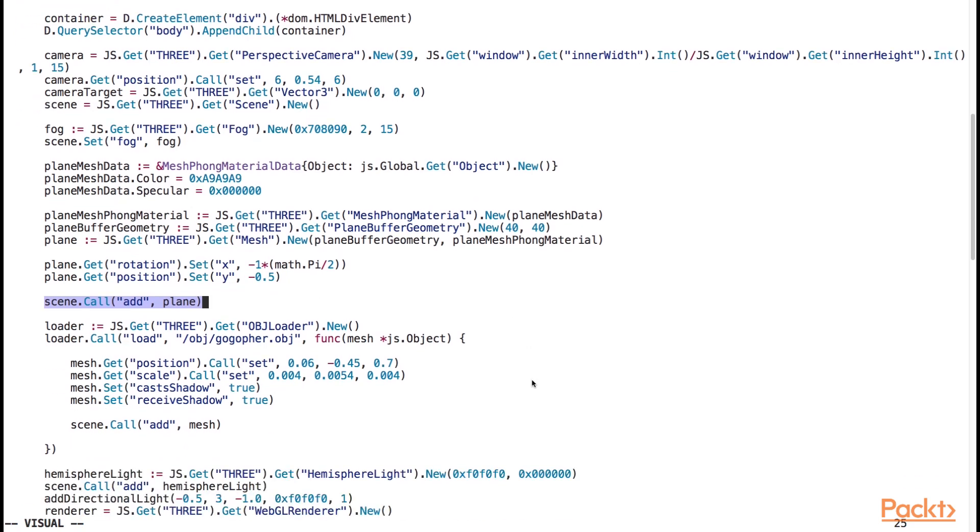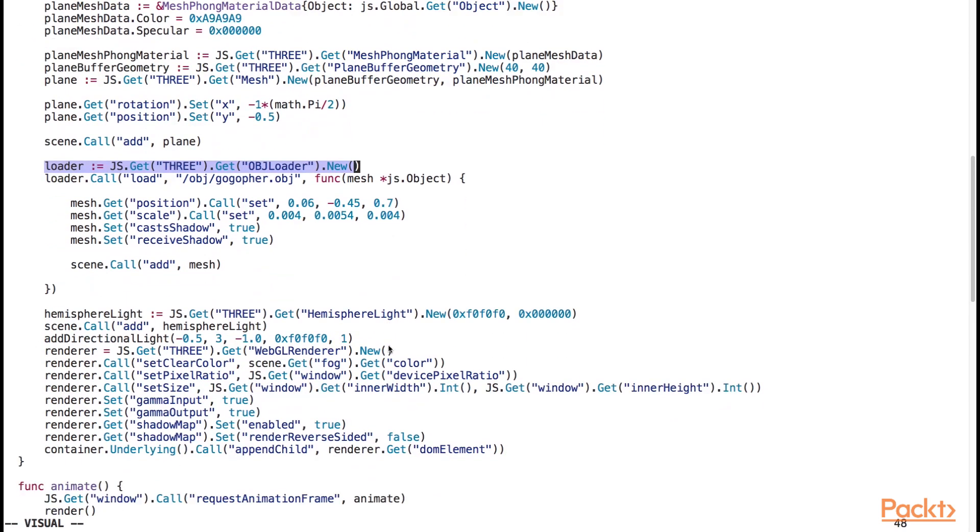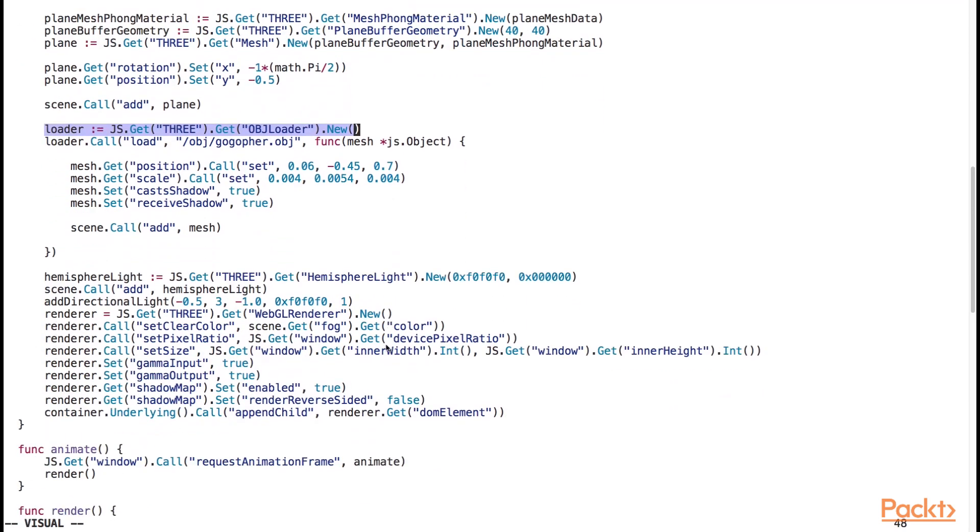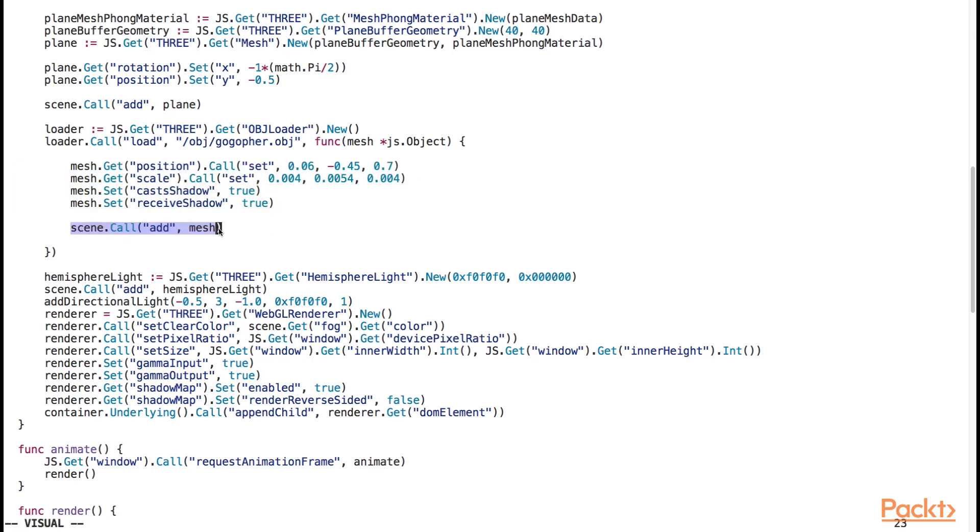We instantiate a new object loader here. The loader is responsible for loading the 3d gopher file. We set some basic properties of the 3d object, such as the position and scale, and whether or not the object can cast a shadow and receive a shadow.